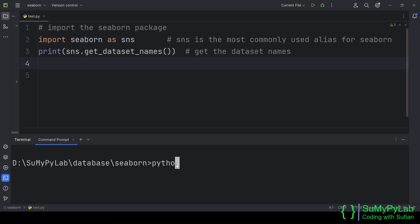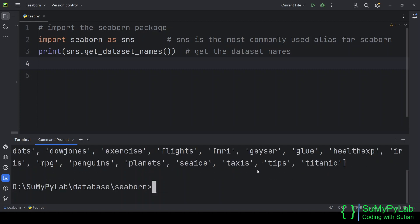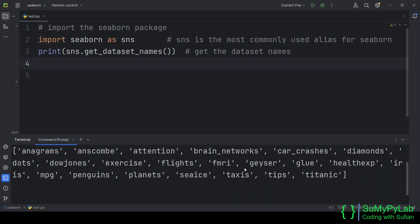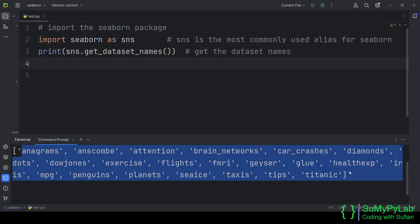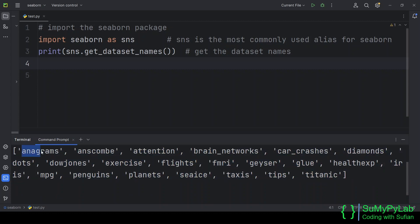Let's run the code and check the output. These are the datasets that we may use for learning data visualization using Seaborn.